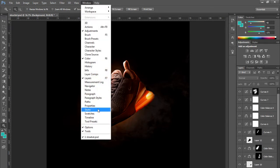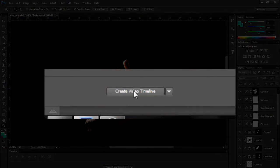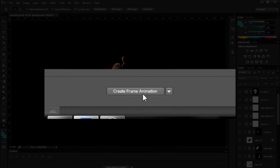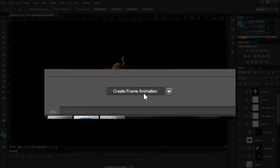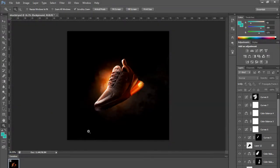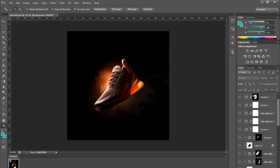Next, go to Window and then Timeline, which will open up this panel. It should say 'Create Frame Animation' — if it says 'Create Video Timeline' instead, go to the dropdown and click 'Create Frame Animation,' then click the box to create it. Just a basic rundown: you have layers here which are completely different to the layers panel. Instead of calling these layers, I'm going to call them frames because they are technically frames of the GIF.